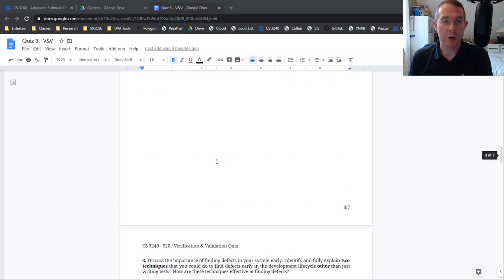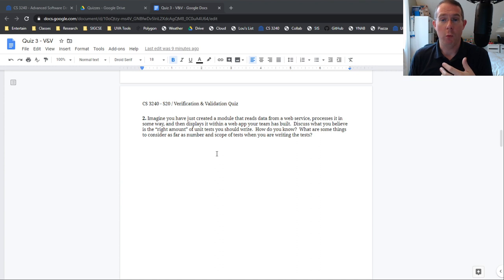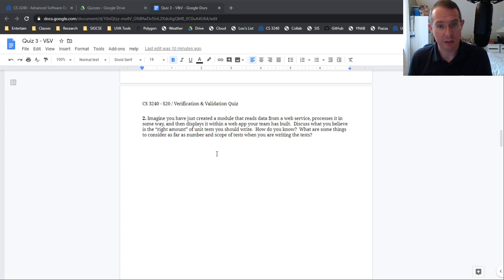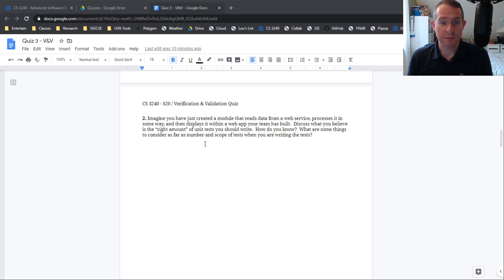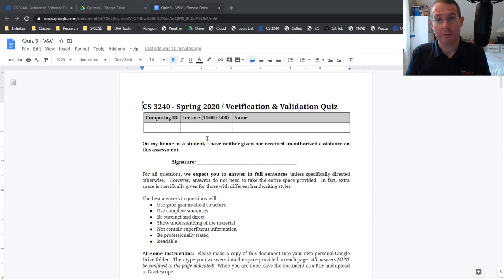So when you are done, you can go over to Gradescope and submit it. You have one week, plus a few hours. It's going to be due by 11:59 p.m. Monday, March 30th. 11:59 Eastern, Monday, March 30th. And then on that day, I'll release quiz four. So you have the week to work on this. Good luck.